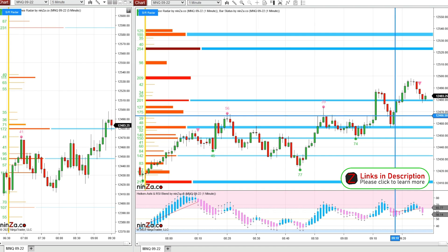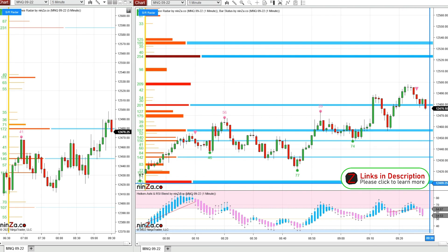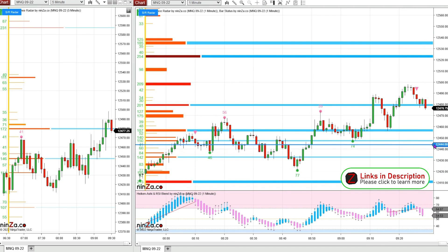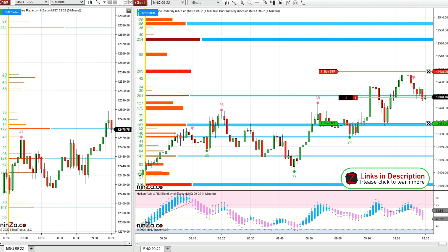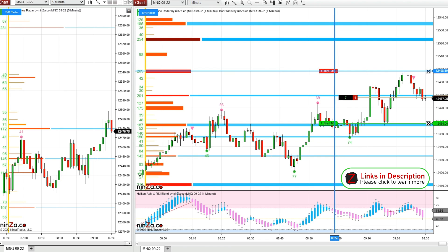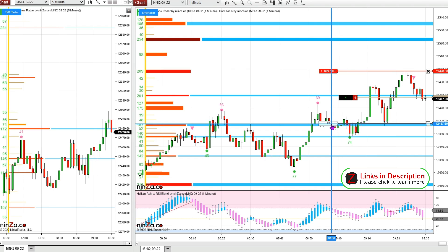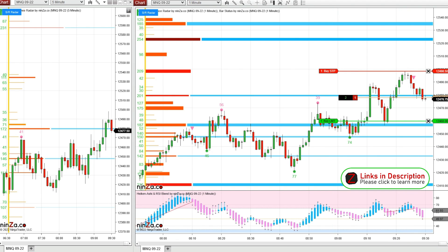We can see what happens here. This candle's about to close — let's see if it closes below the line. It did. So I'm going to go ahead and get into a short and put my stop right above the highs. My target's going to be a little bit above this next blue line, just to give it a good chance at working.